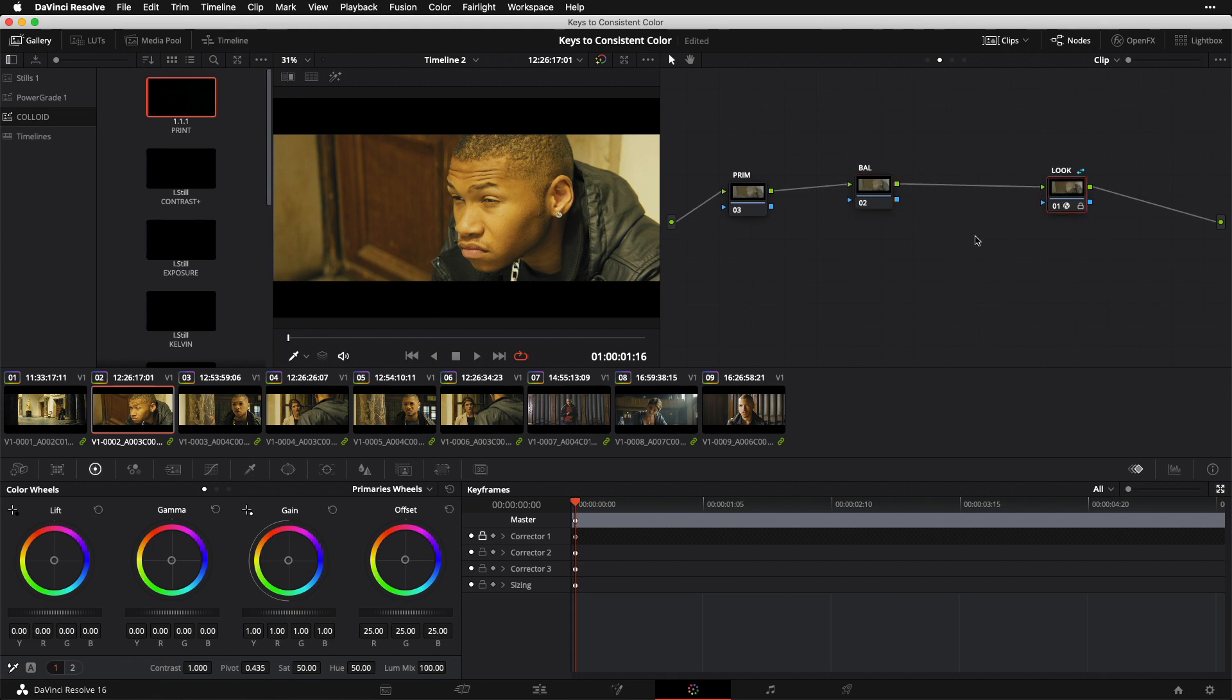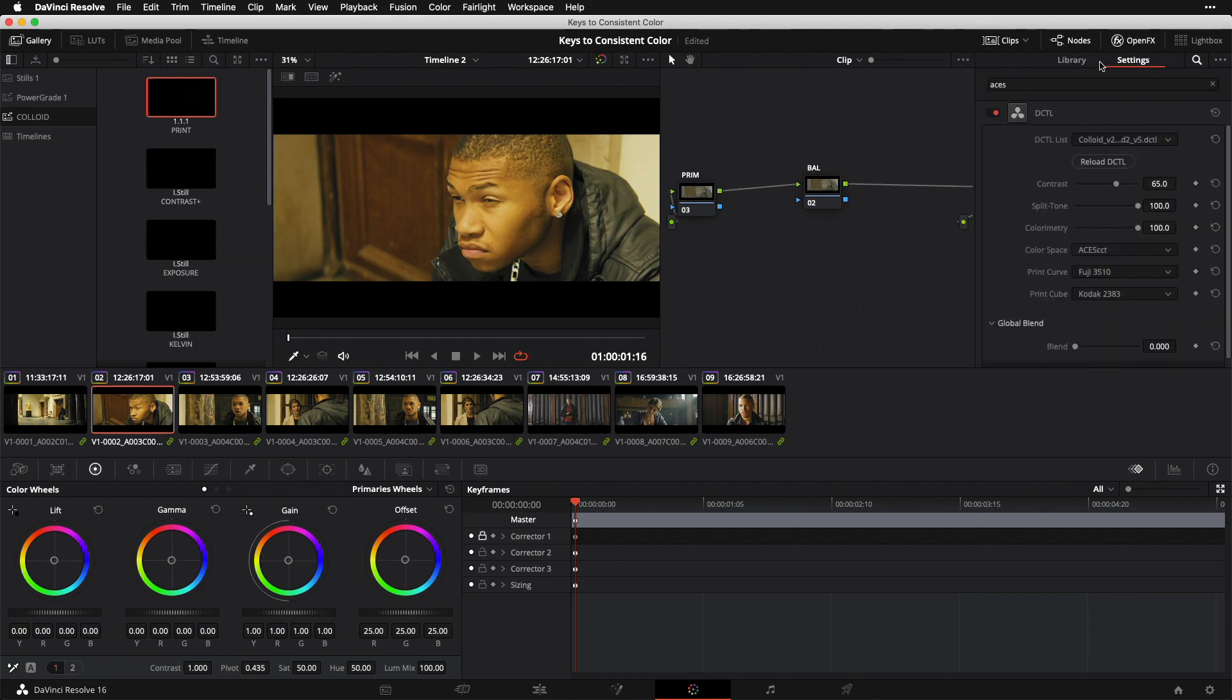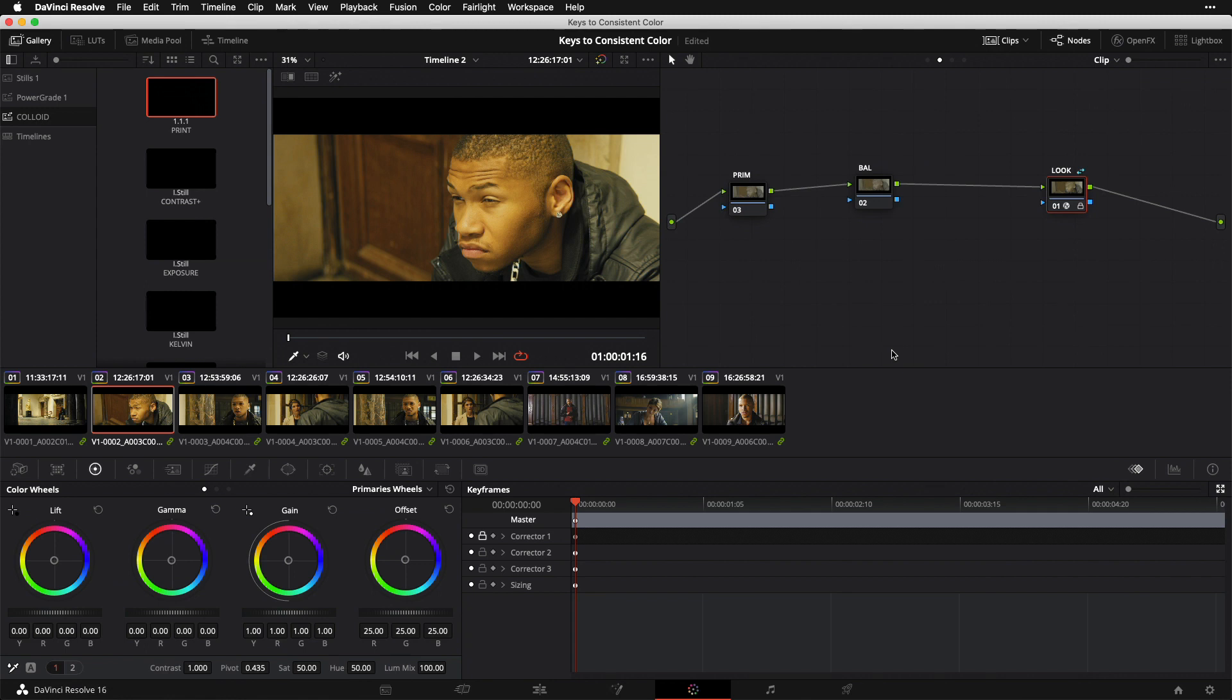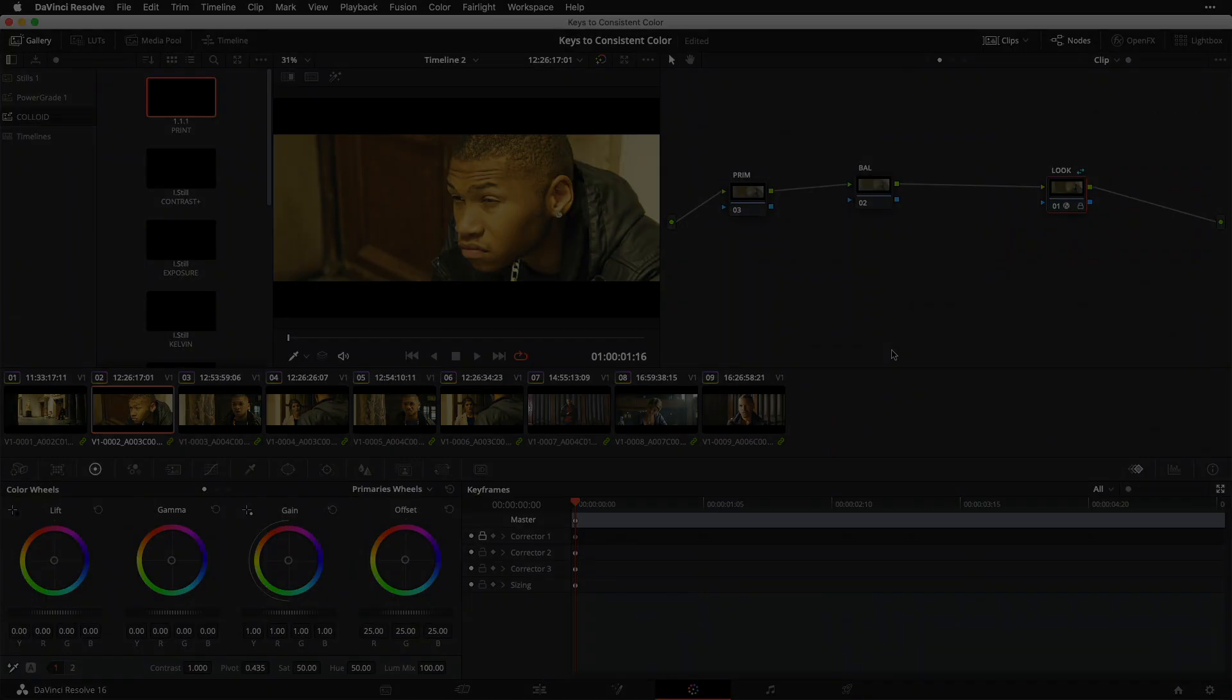all that's going to happen to these shots is they're going to take on my shared look node. As we discussed before, this simply means that for any one of these shots, if I go in and adjust the parameters of my look node, those parameters will automatically update on every other shot where I've pasted that look node. This is a very simple, very practical framework you can put into play on your next project that's going to give you more consistent results.